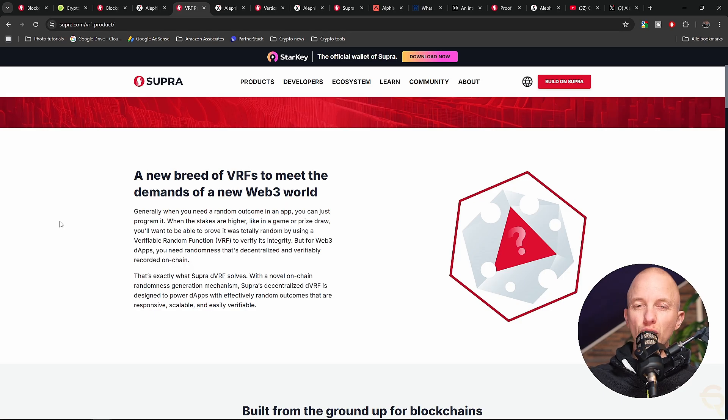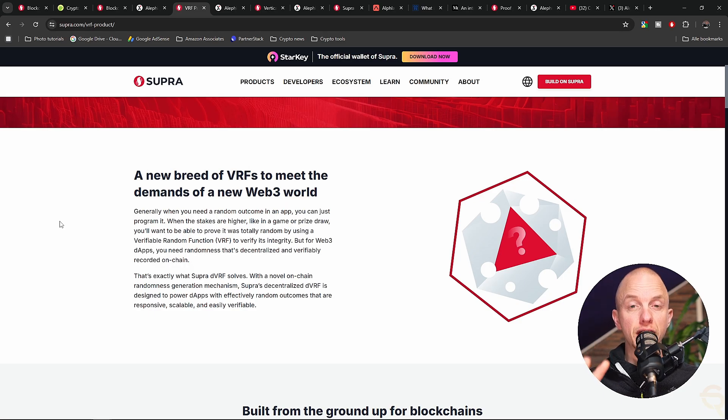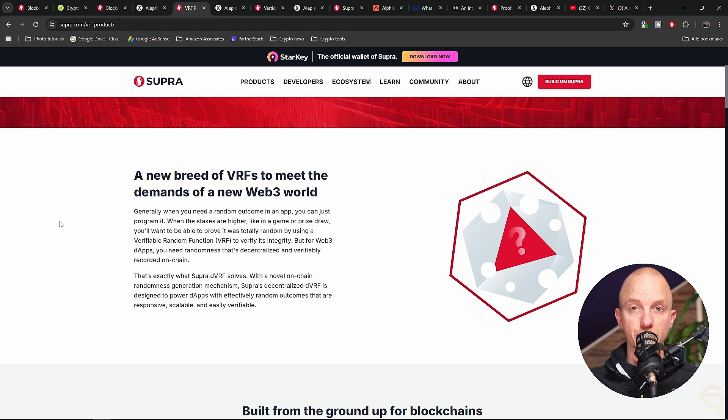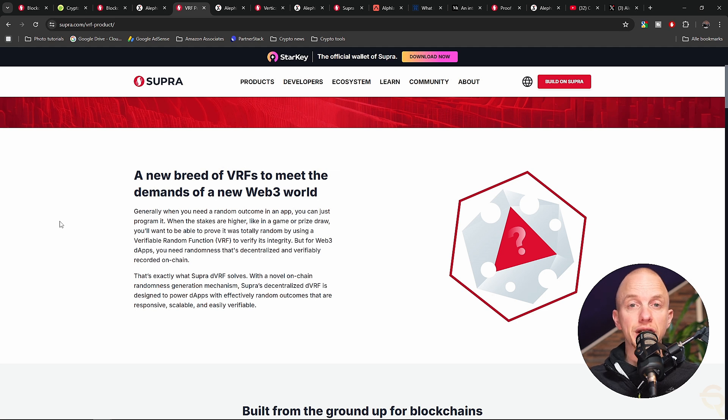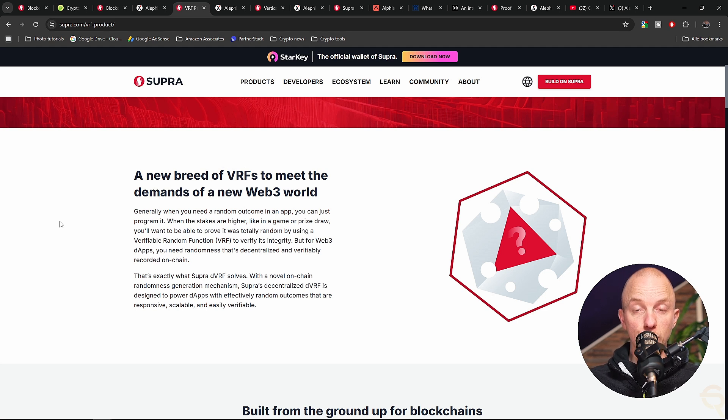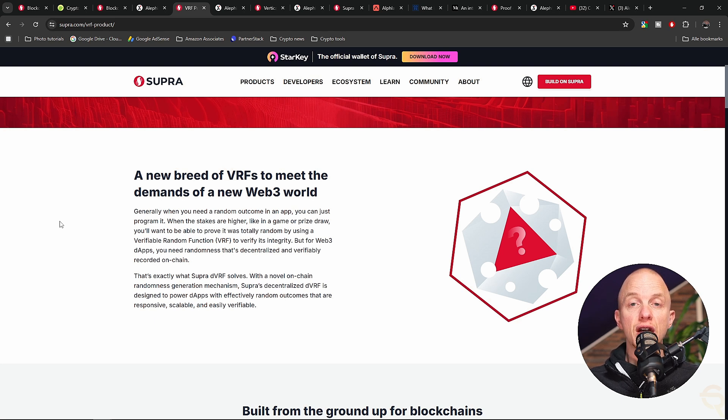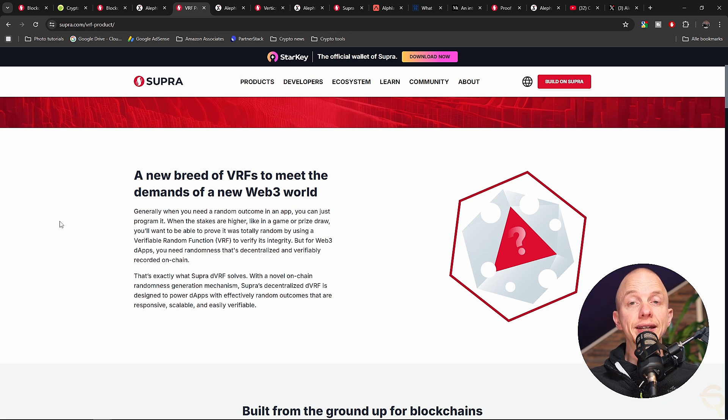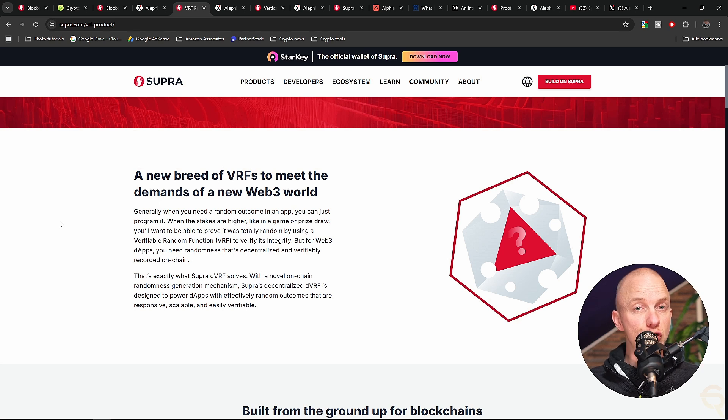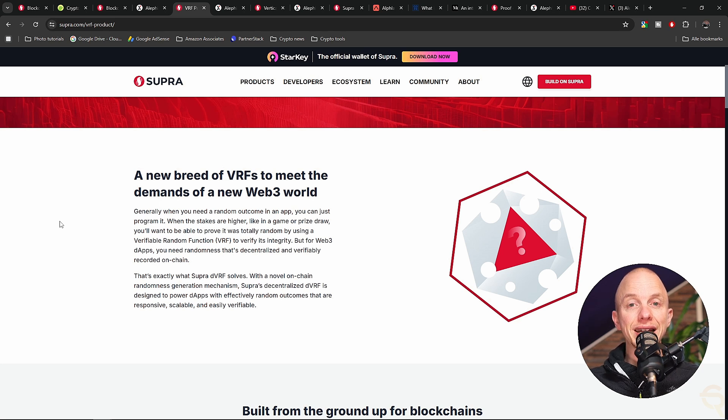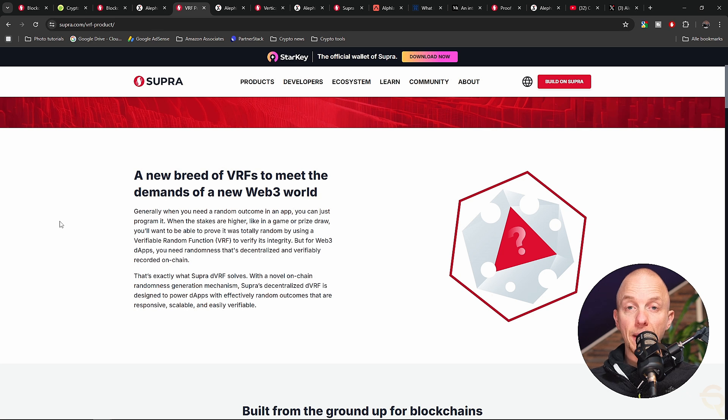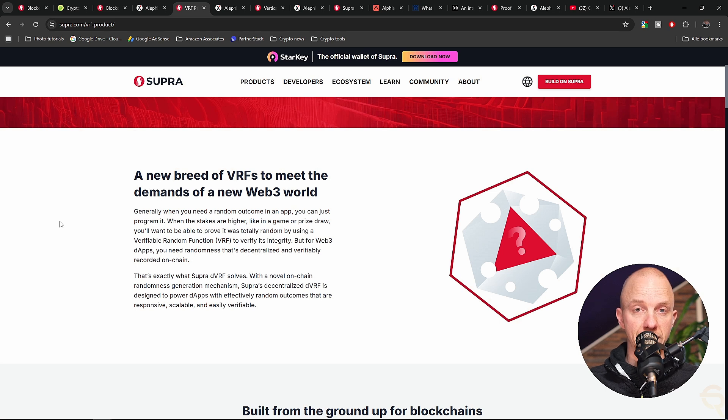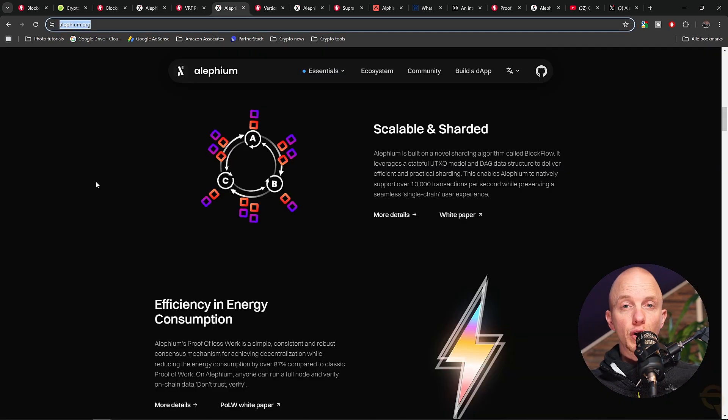Supra's role in the blockchain ecosystem is crucial. Think of a decentralized finance platform that needs real-time price feeds to execute smart contracts. If the data is inaccurate or delayed, it could lead to massive financial losses. Supra solves this by providing high-speed, reliable data feeds through its verifiable random function, ensuring that the data is not only fast but also tamper-proof. Supra is also indispensable in industries like gaming, where dynamic in-game assets depend on real-time data, and supply chain management, where tracking goods in transit requires constant updates.